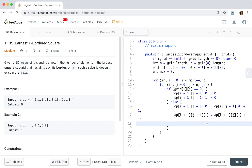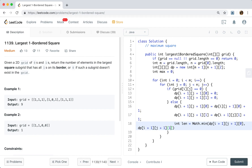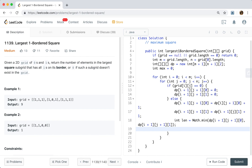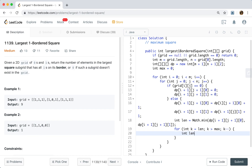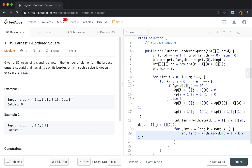Then we get the length, which is the minimum of dp[i+1][j+1][0] and dp[i+1][j+1][1]. Then we try to form a valid square using the inner loop: for k starting at length, while k is greater than max, decrement k. The length2 will be the minimum of dp[i+1][j+1-k+1][0] — note the plus 1 because the two sides are inclusive.